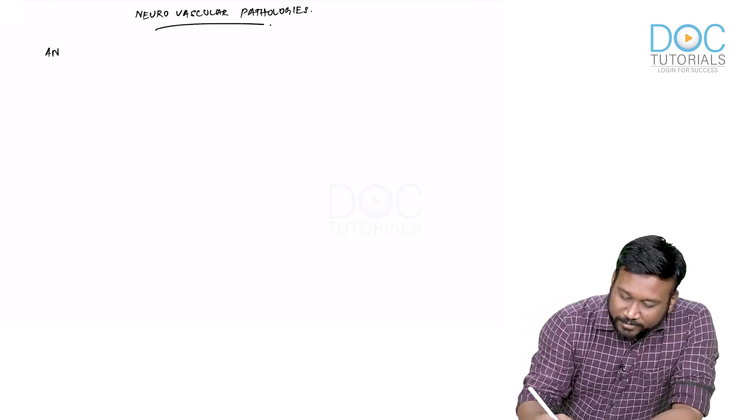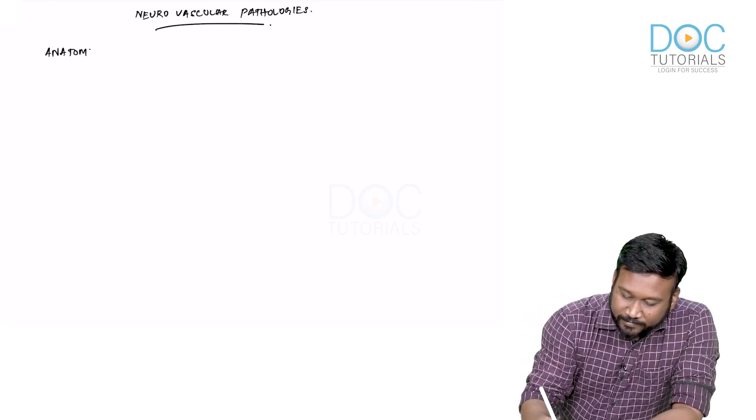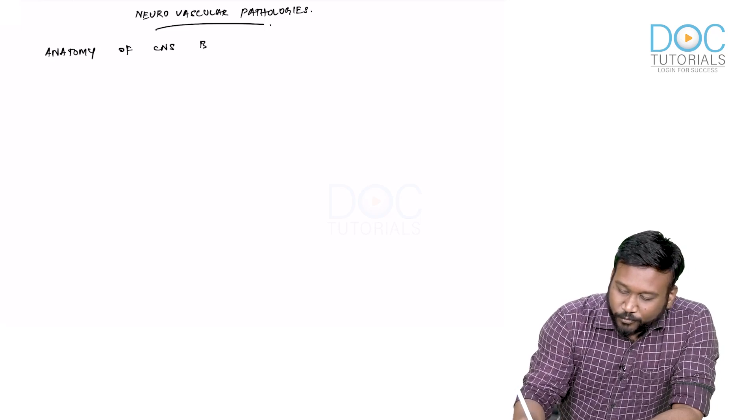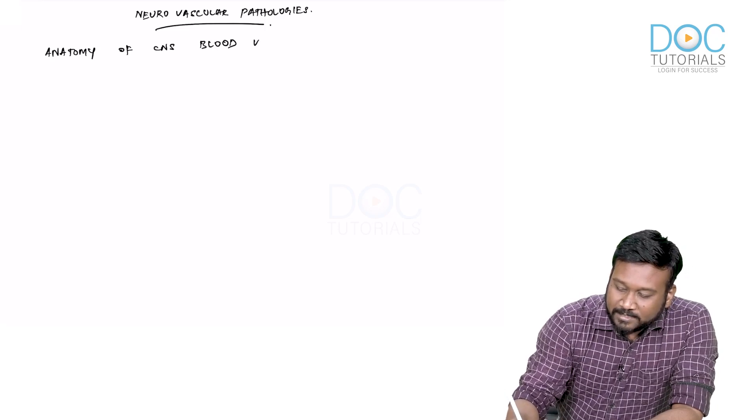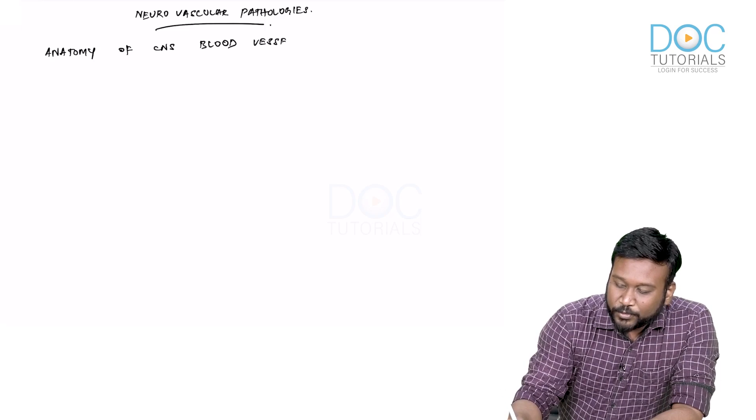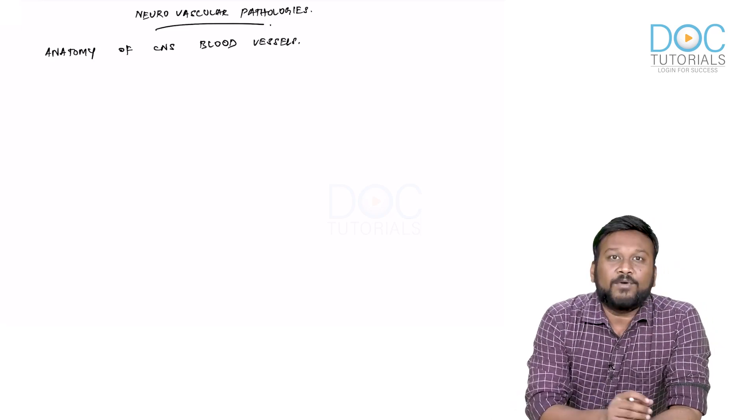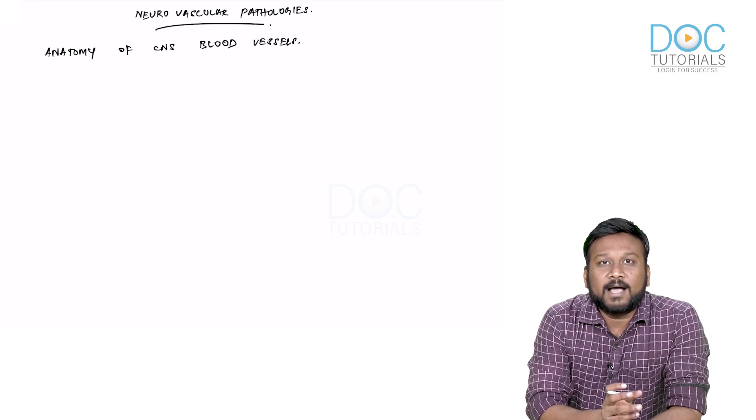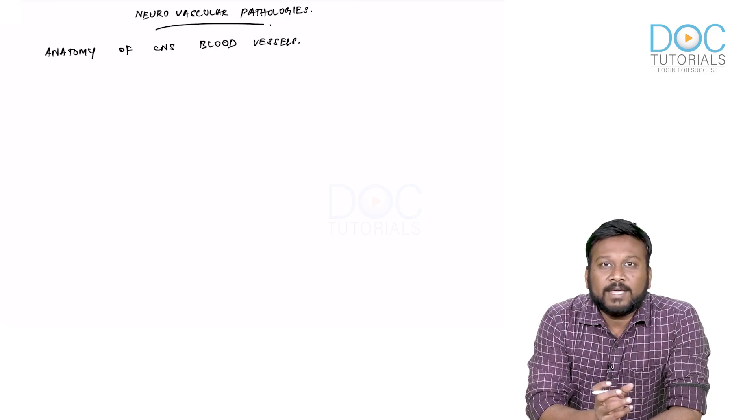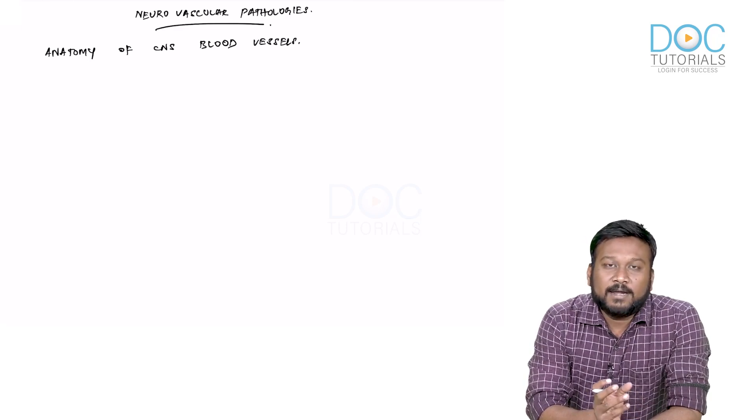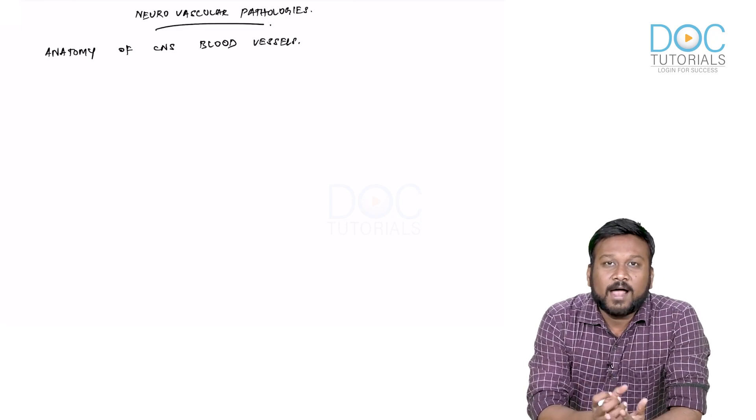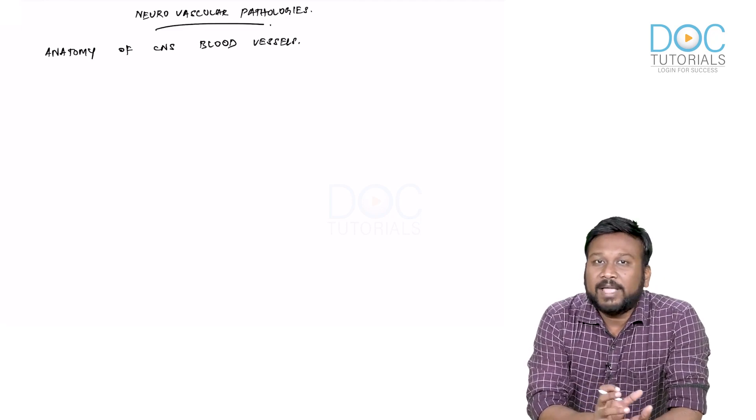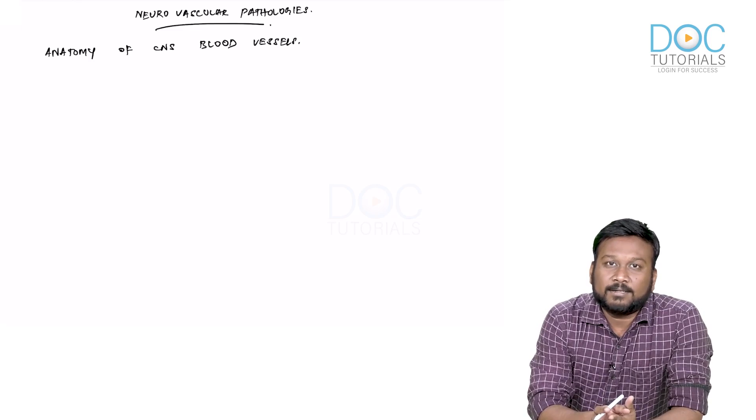Anatomy of CNS blood vessels. What is important in this anatomy is that we have to know some of the important branches related to the various vessels. Some of the common sites where aneurysms happen are based on these branching patterns.